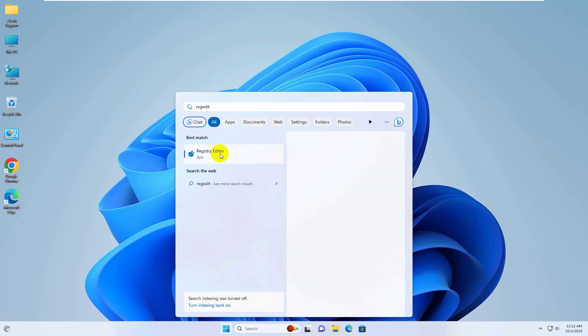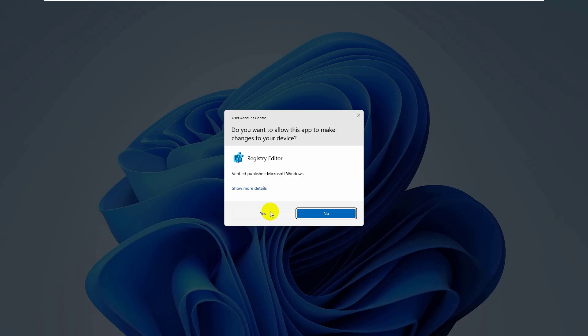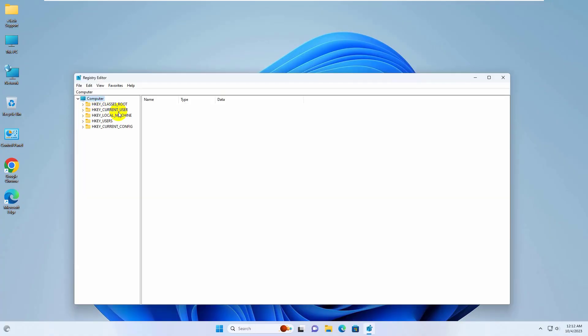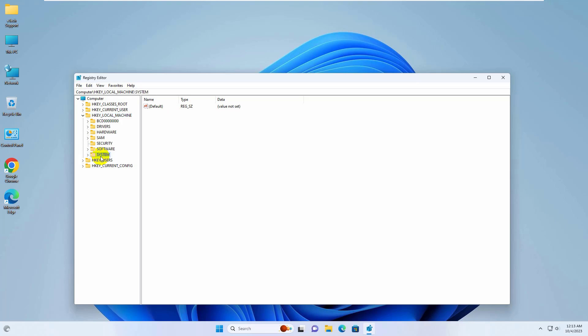After the Registry Editor appears, click on it. Click Yes to allow changes. Then double-click on HKEY_LOCAL_MACHINE, then System, then CurrentControlSet, then Control, and finally Print.